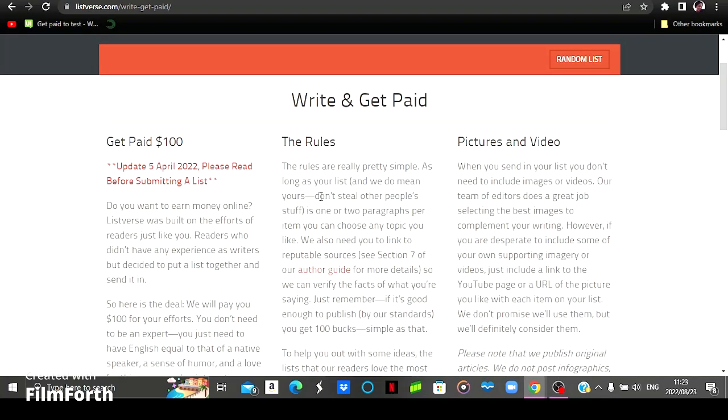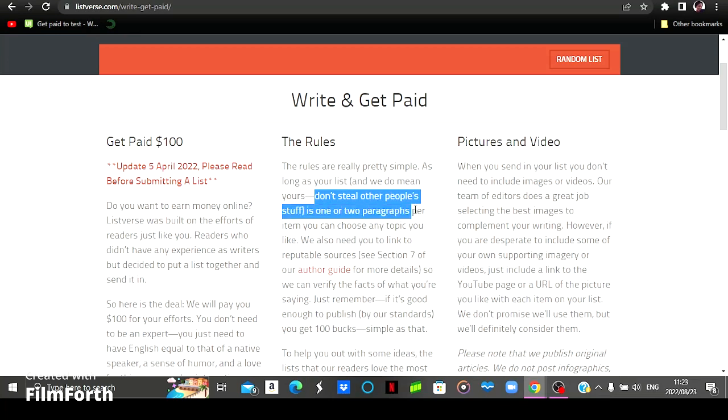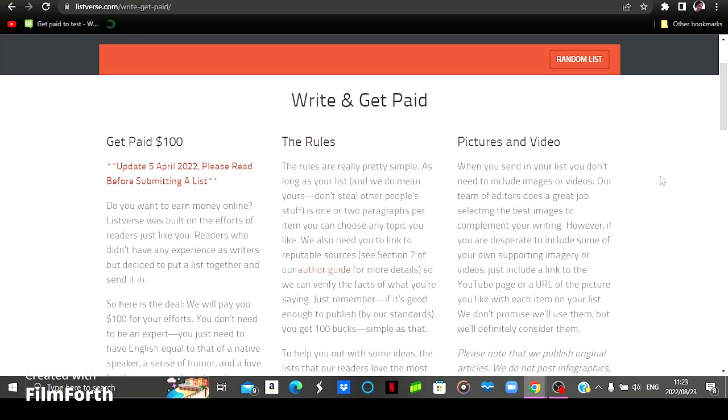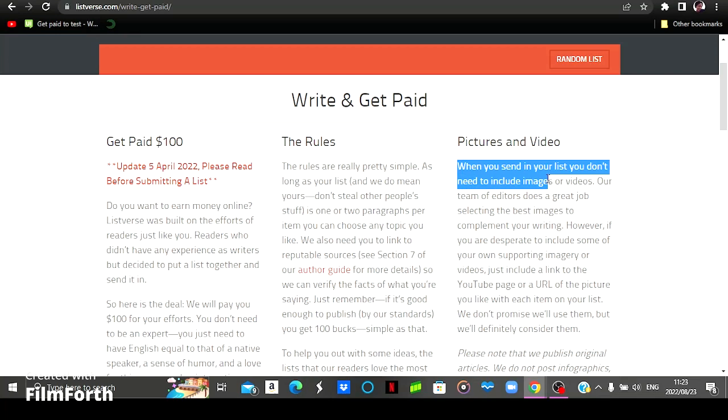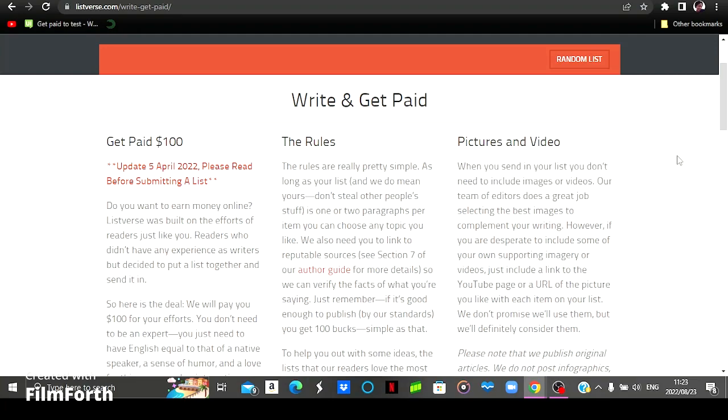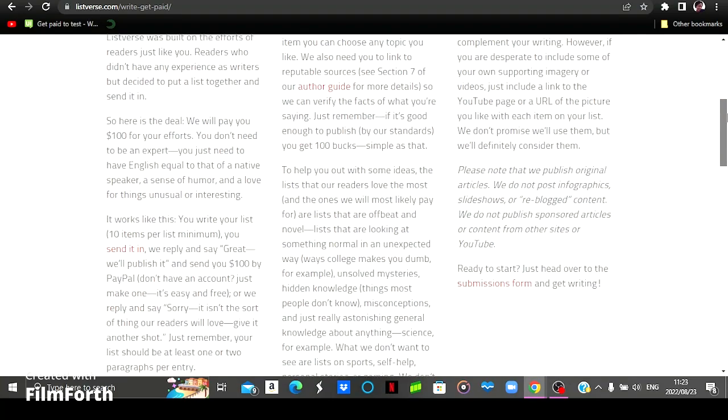And they also stated here that don't steal other people's stuff. It must be an original article from yourself. Another great thing about this website is that they will provide or they will include images and videos for your article. So it is not necessary for you to include images and videos for the type of article you will be writing on this particular website.